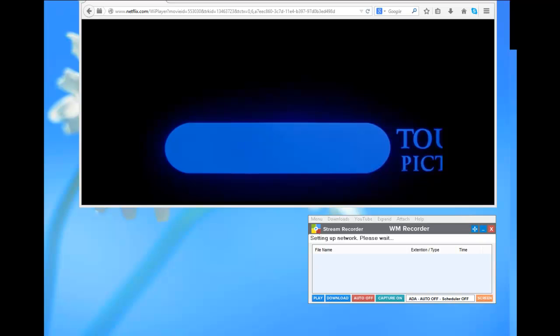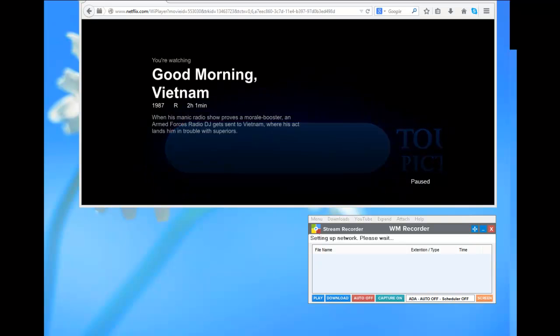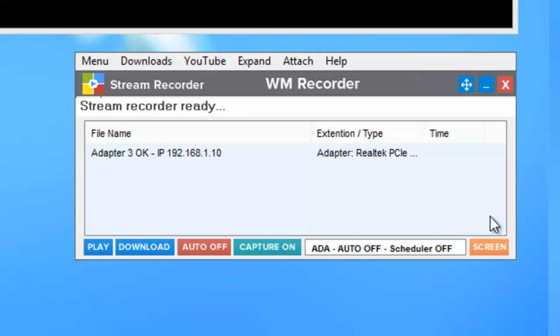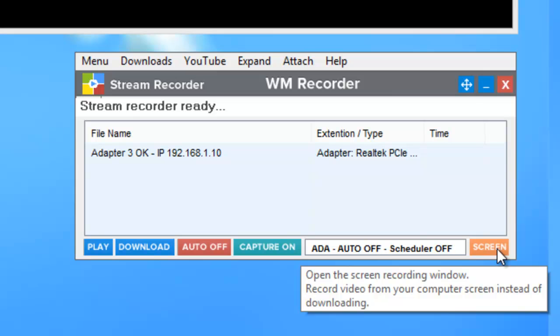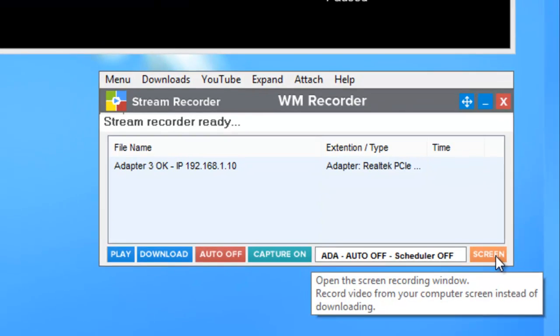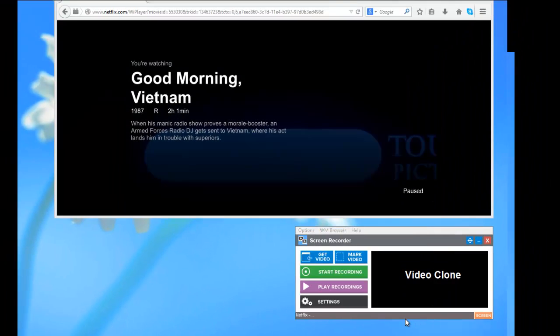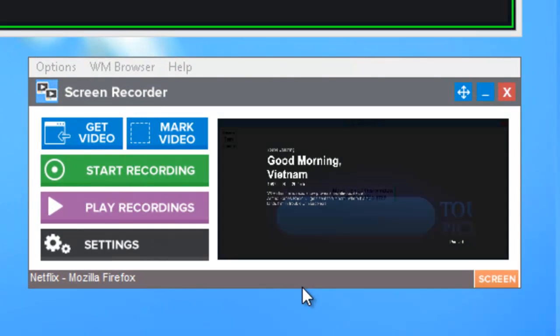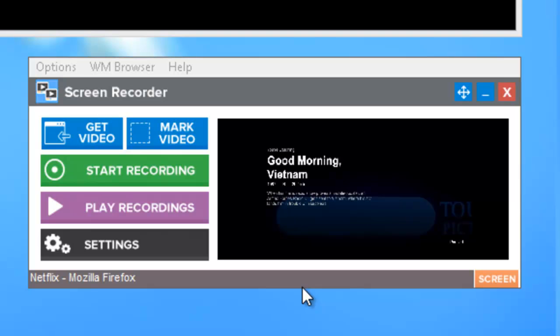WM Recorder 15 includes a basic screen recorder that enables you to screen capture from sites like Netflix that aren't downloadable. To access WM Recorder's screen capture capabilities, all you need to do is click on the screen button in the user interface. It opens up the video clone screen recorder and immediately identifies the window that you have open in your browser.